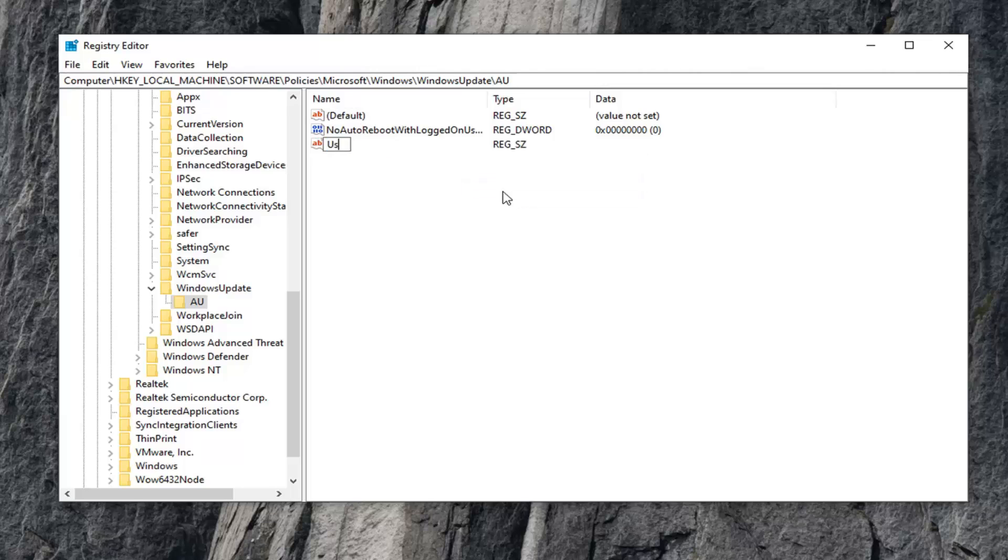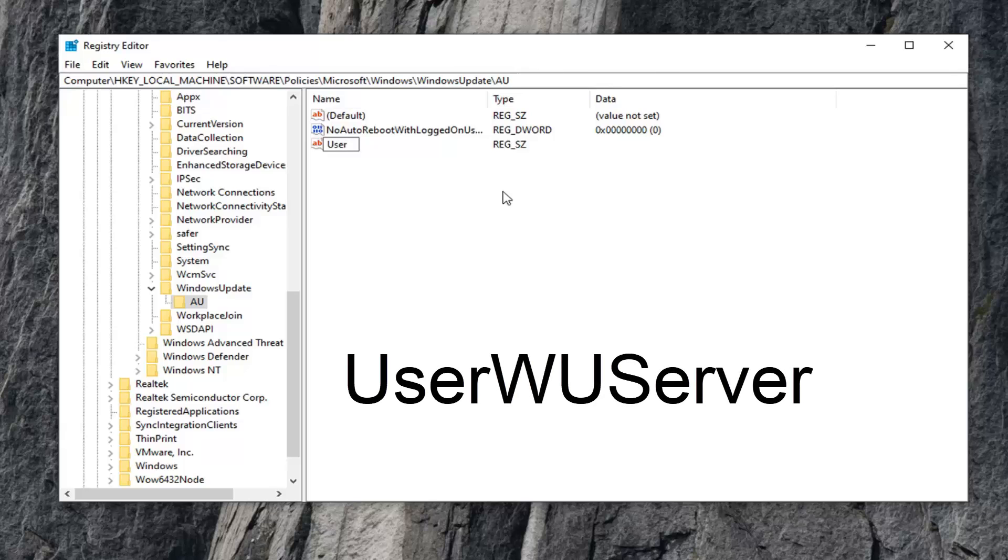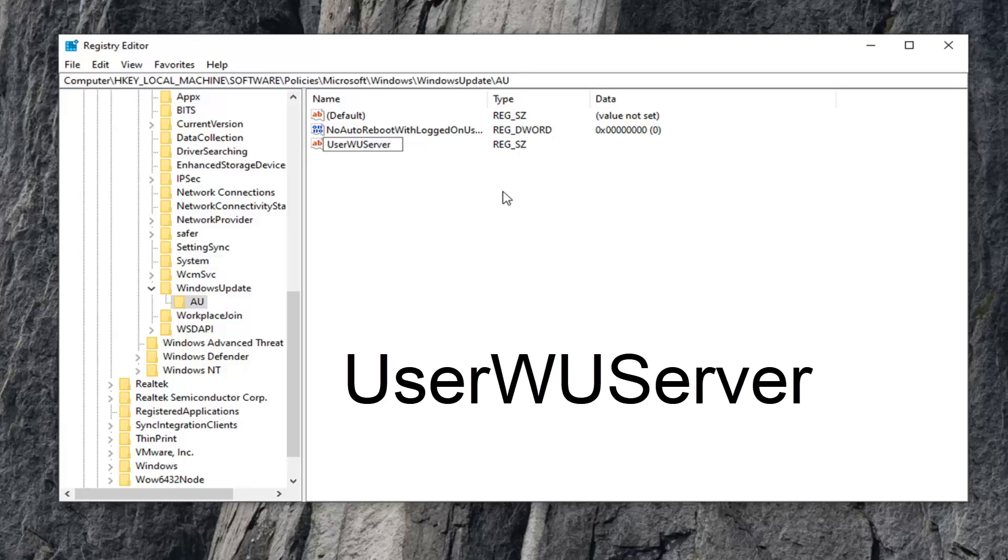Name this UseWUServer - that's USER, then capital WU, then Server with a capital S. No spaces in between any of this. Hit Enter on your keyboard.